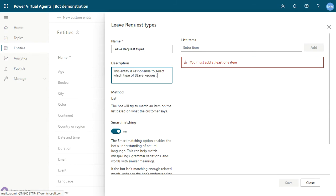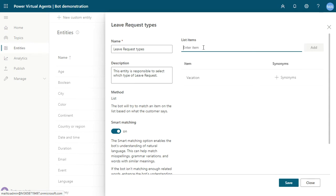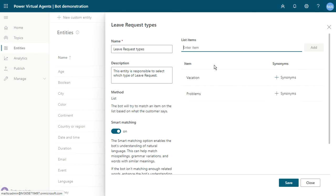You can insert items here like 'vacation', and another like 'problems', or another way.